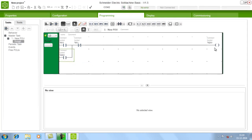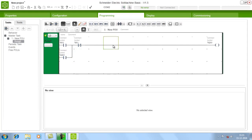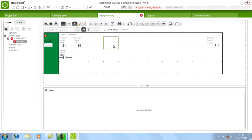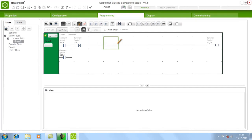Once the rungs are completed, you will automatically get a tick mark indicating that the rung is without any errors. If there is an incomplete part — for example if I delete a line — you will see an error mark showing there is an error in the rung. Once the rung is completed, the error is removed automatically and you get the tick mark. After this, compile your program.